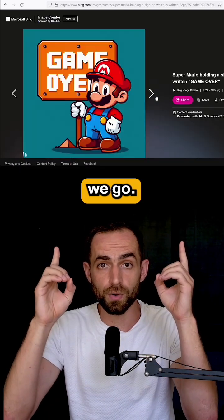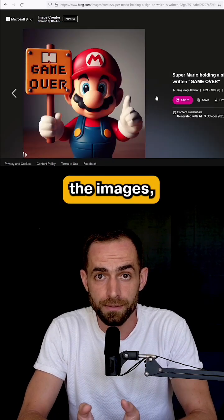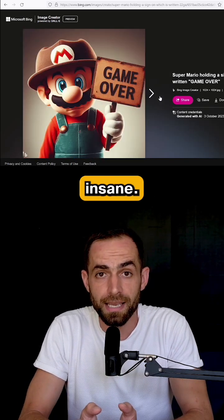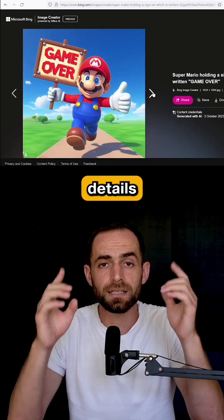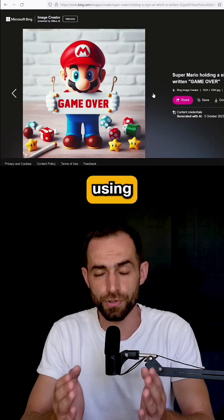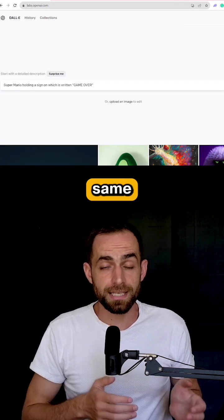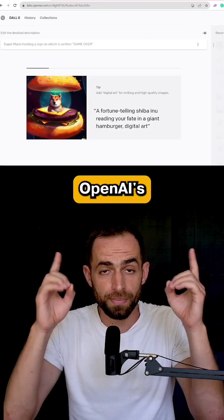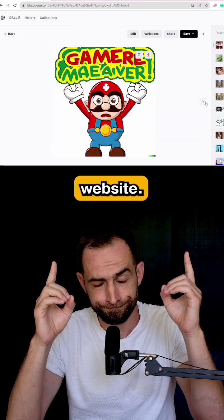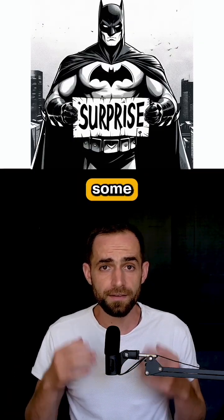And there we go. Not only it nailed the text in most of the images, but the actual image quality is insane. Look at the level of details and texture. If you get this quality, you're using DALL-E 3. For comparison, let's give the same prompt in DALL-E 3 on OpenAI's website — huge difference.